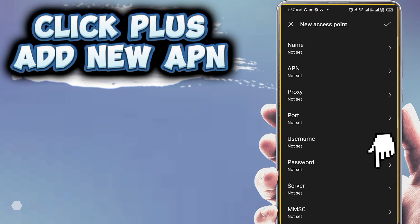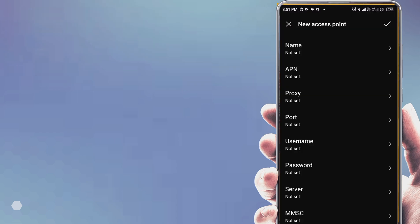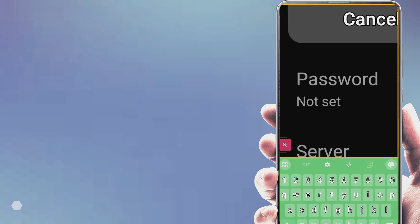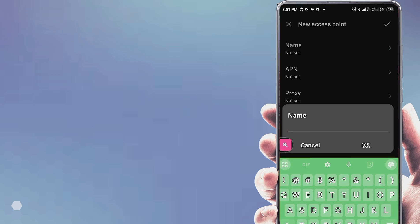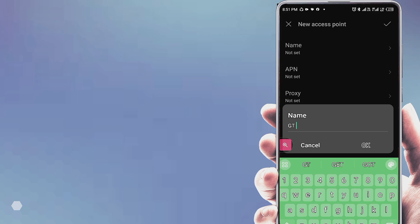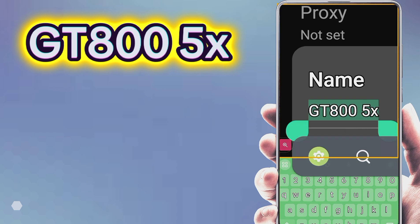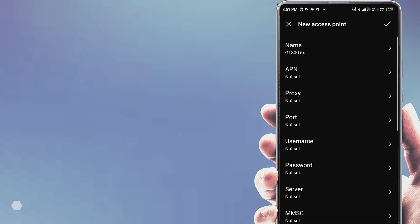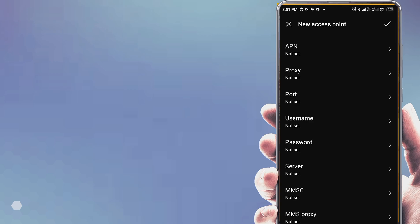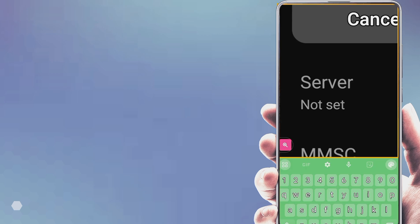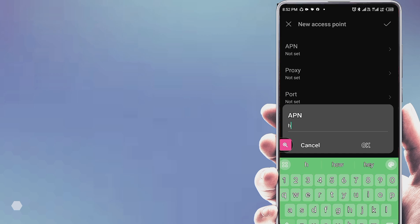Click the plus button to add a new APN. Enter the name, then add the new APN. The APN system should be switched in.